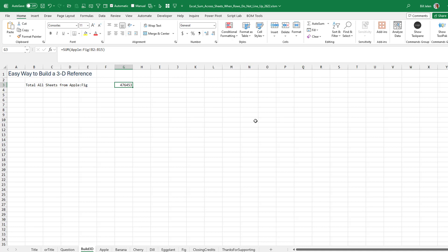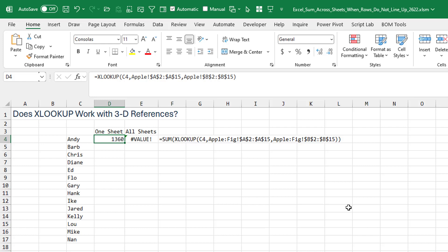That formula spears through and grabs everything from B2 to B15 on every sheet from Apple to fig. Simple enough, right? So then I'm thinking, how are we going to be able to do this where we don't know where Andy is on each sheet?